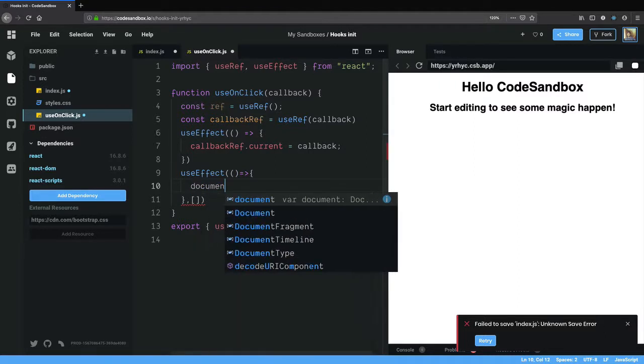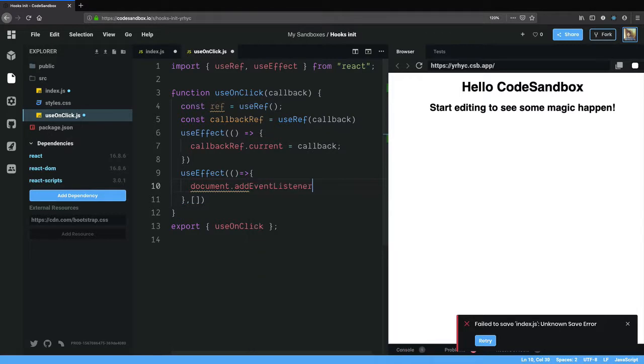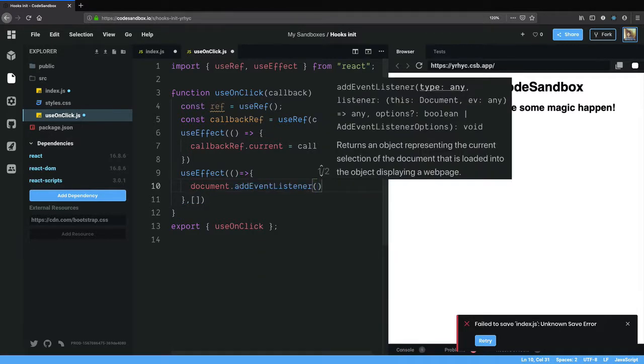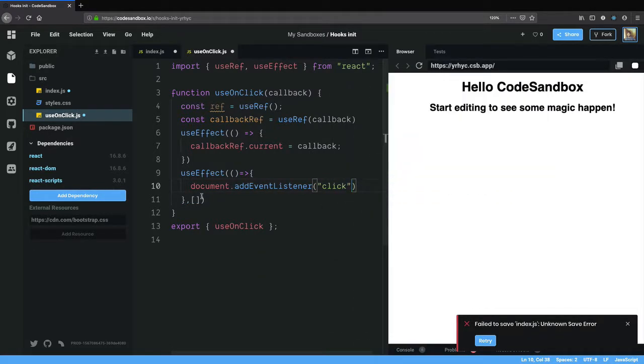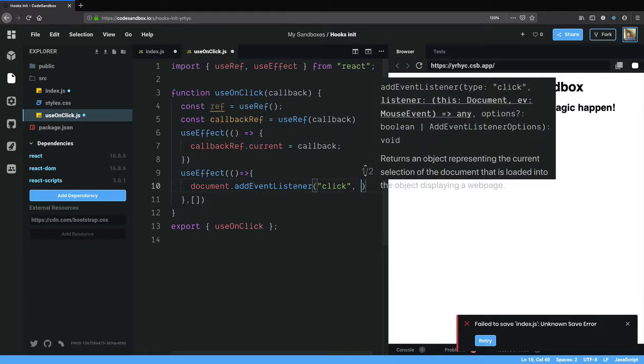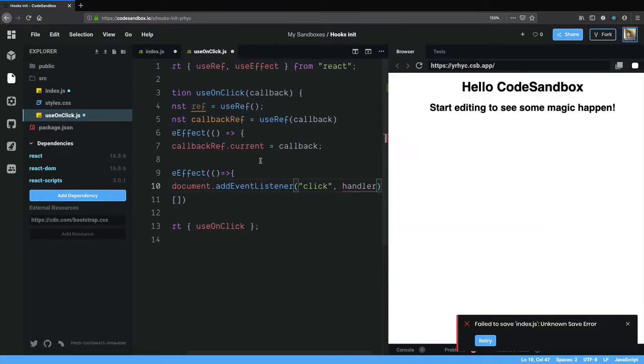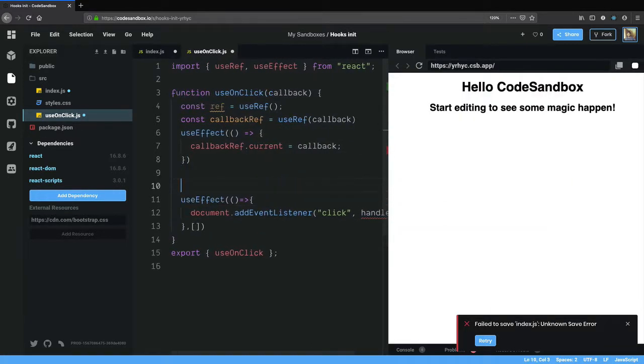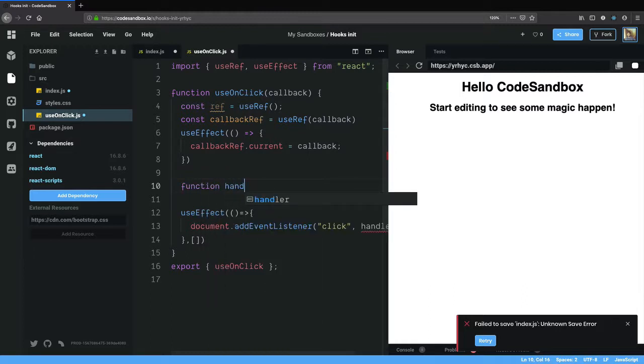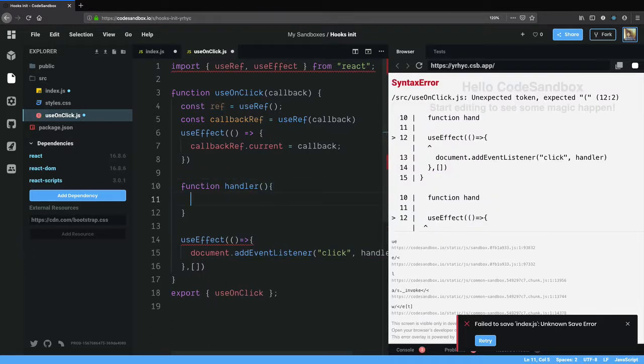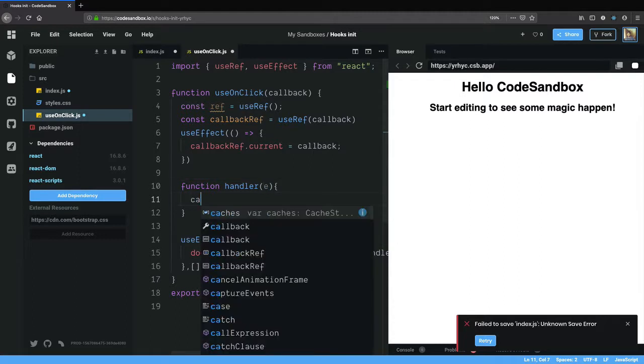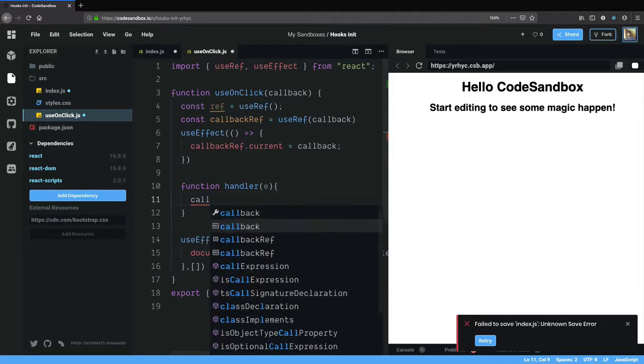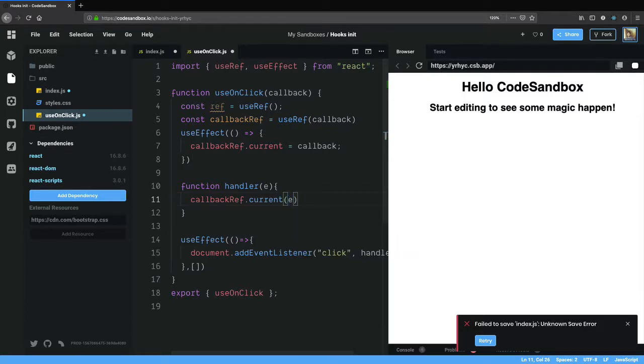I'm going to say document.addEventListener click and here we need to pass in the handler function. Let's create that. So function handler and all it does is it takes the event and calls callbackRef.current, since this is a function which is nothing but the newest callback that was created. So callbackRef.current of e.